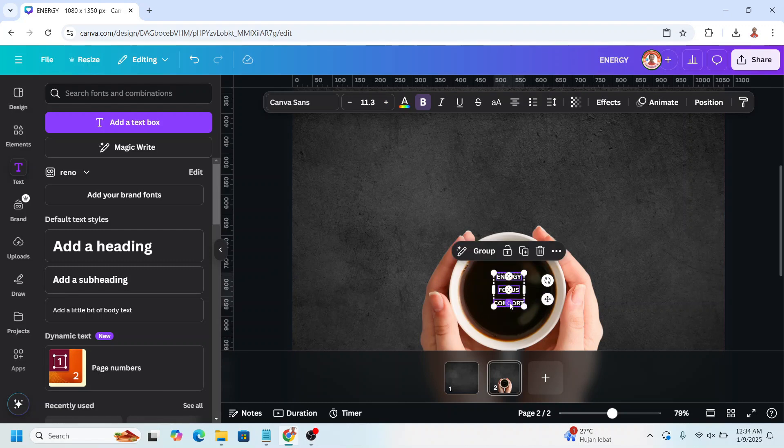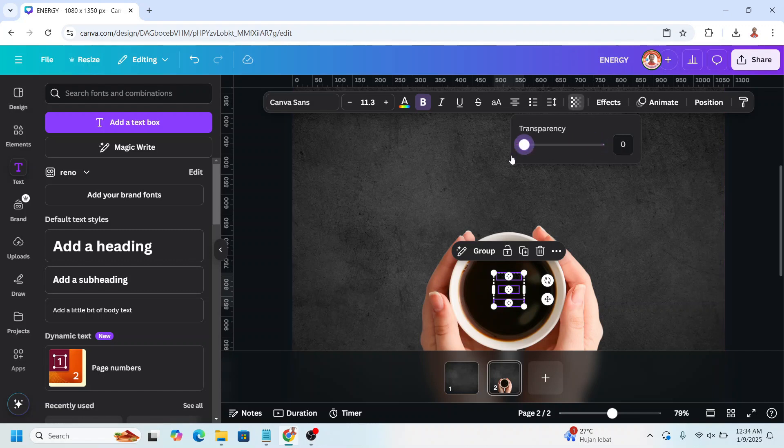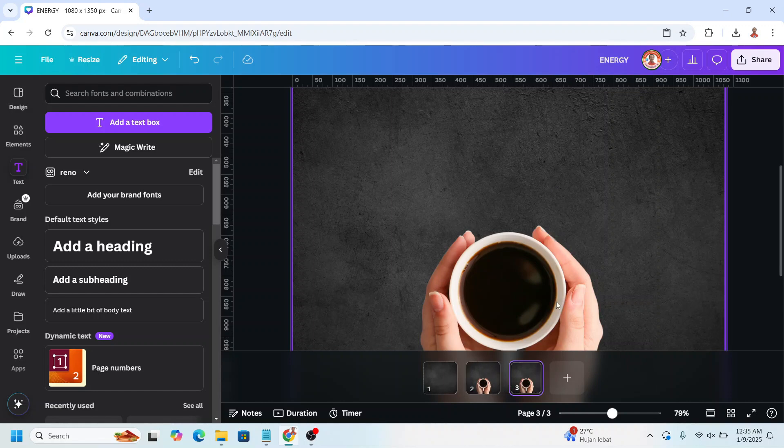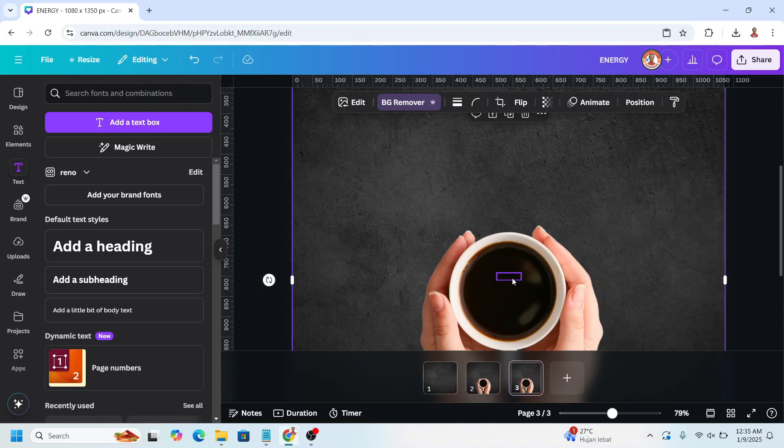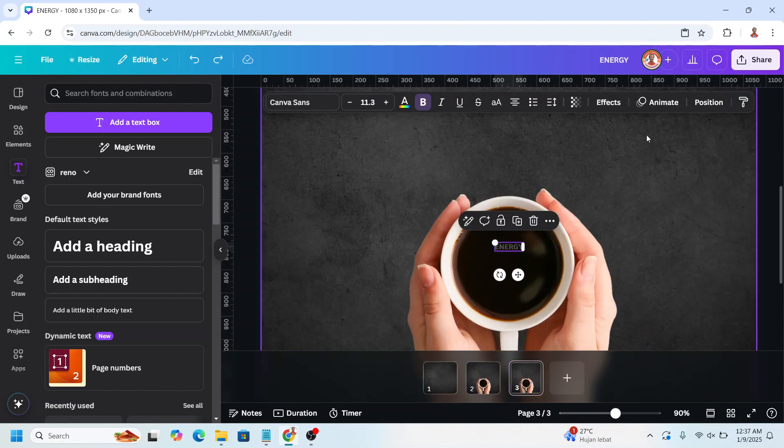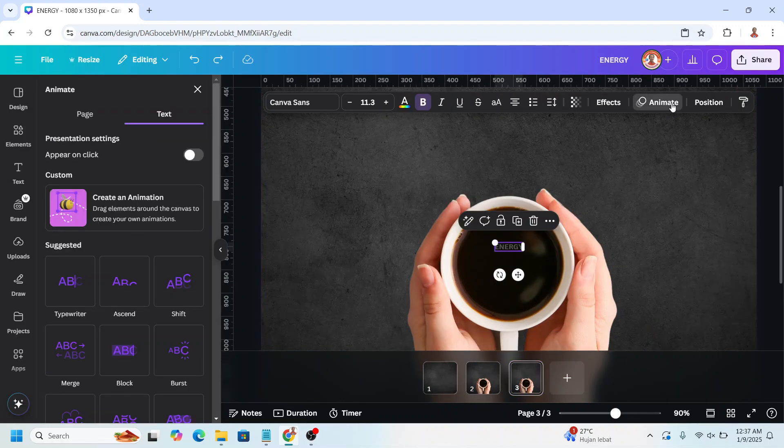Now select them 3 and then go to transparency and set it to 0. Now right click here and duplicate page. On page 3, select the first text and then go to animate.